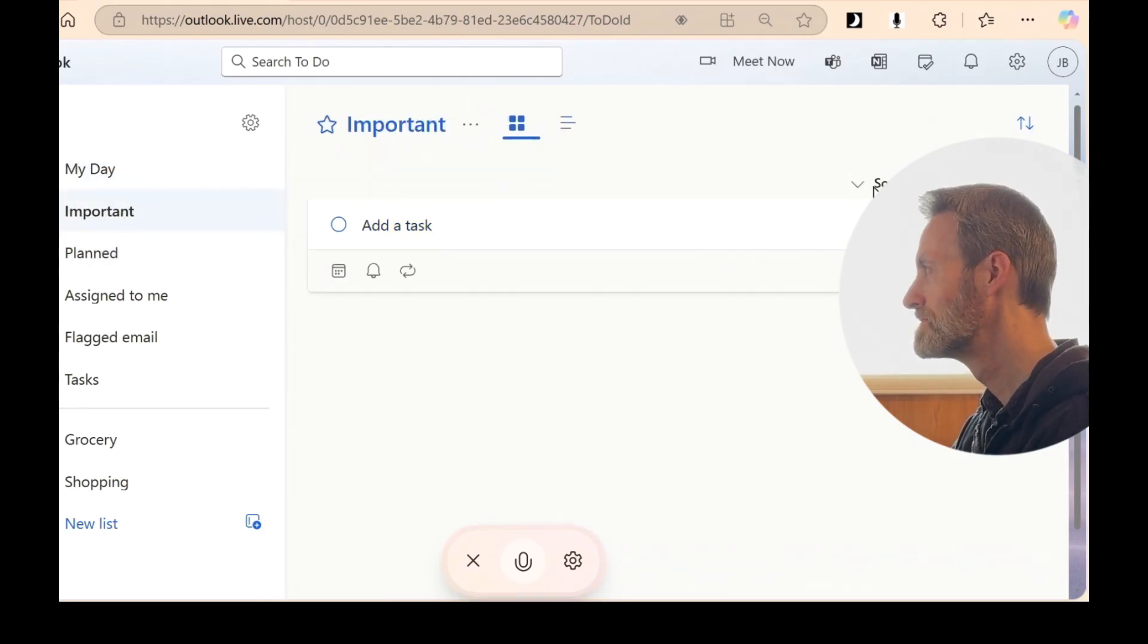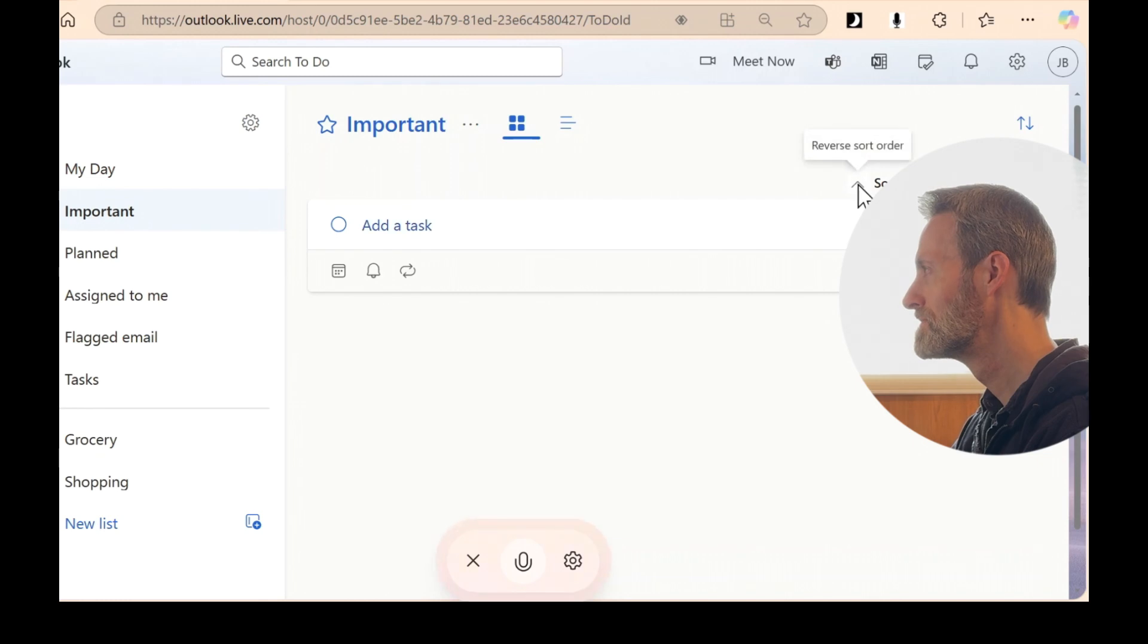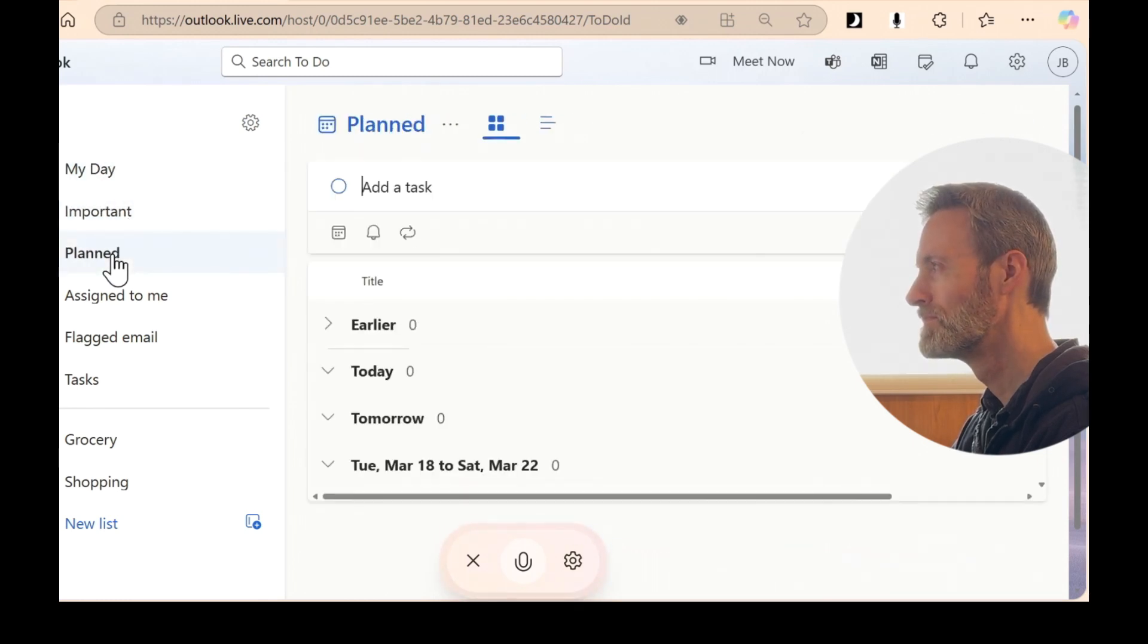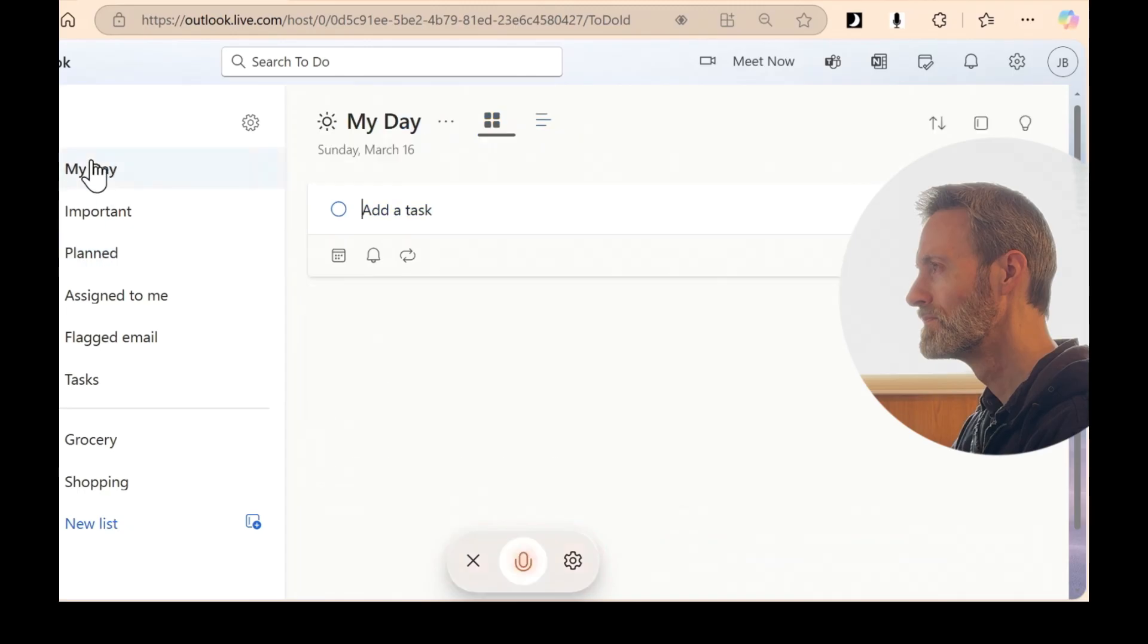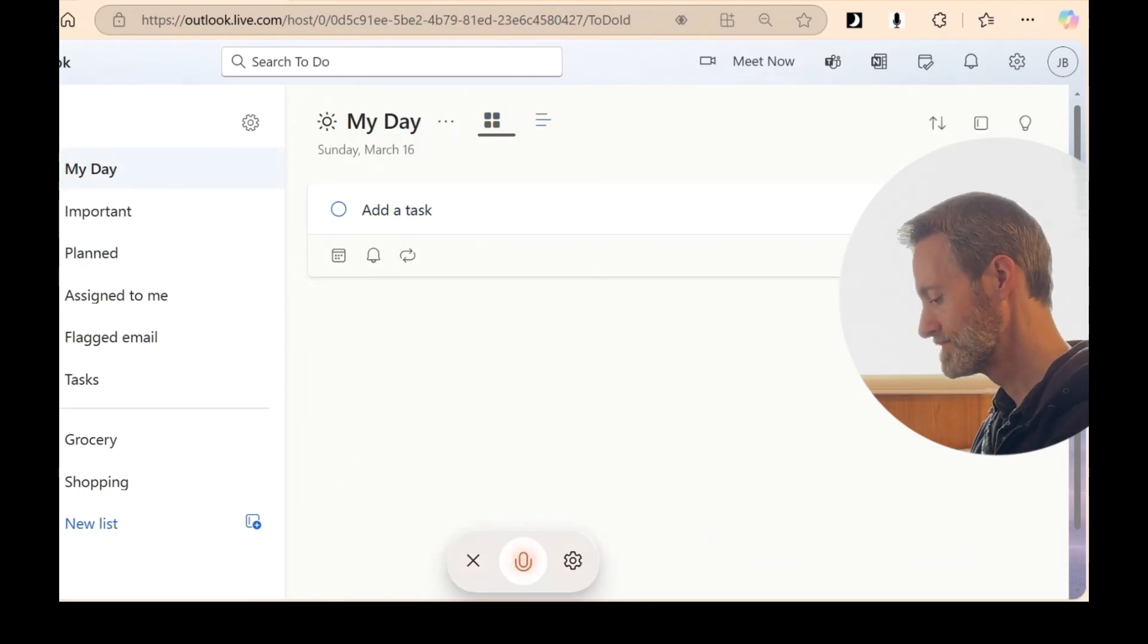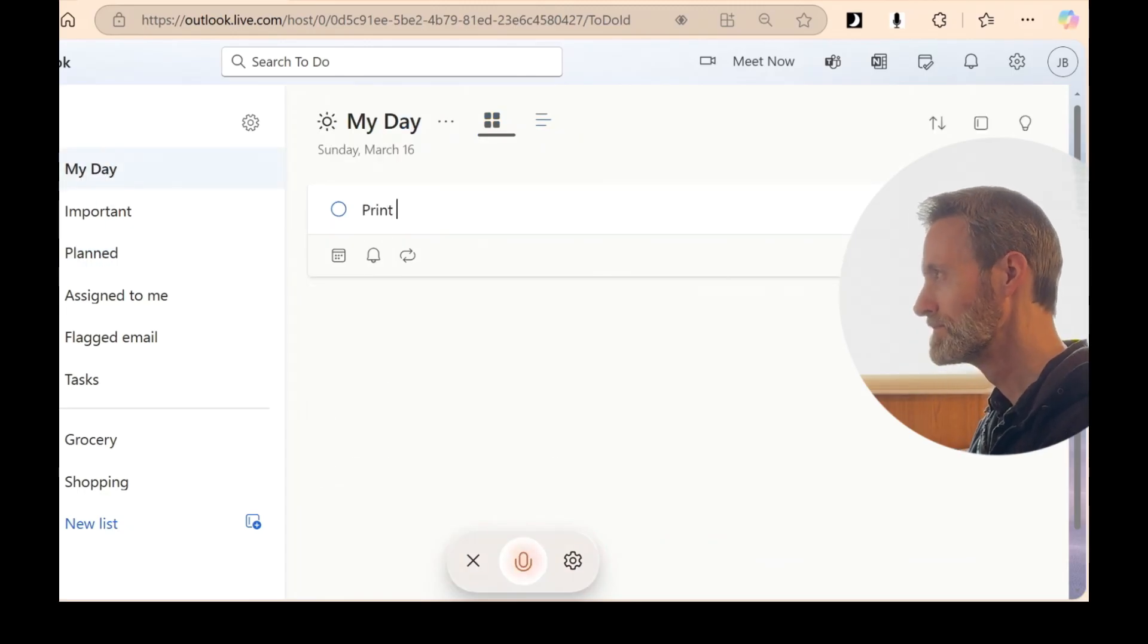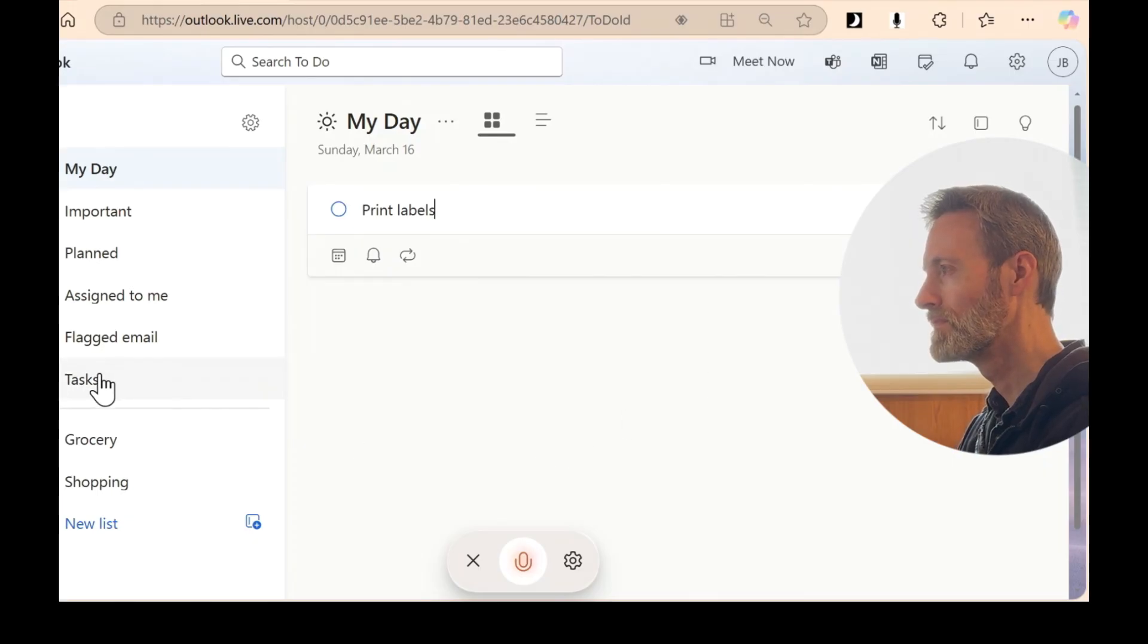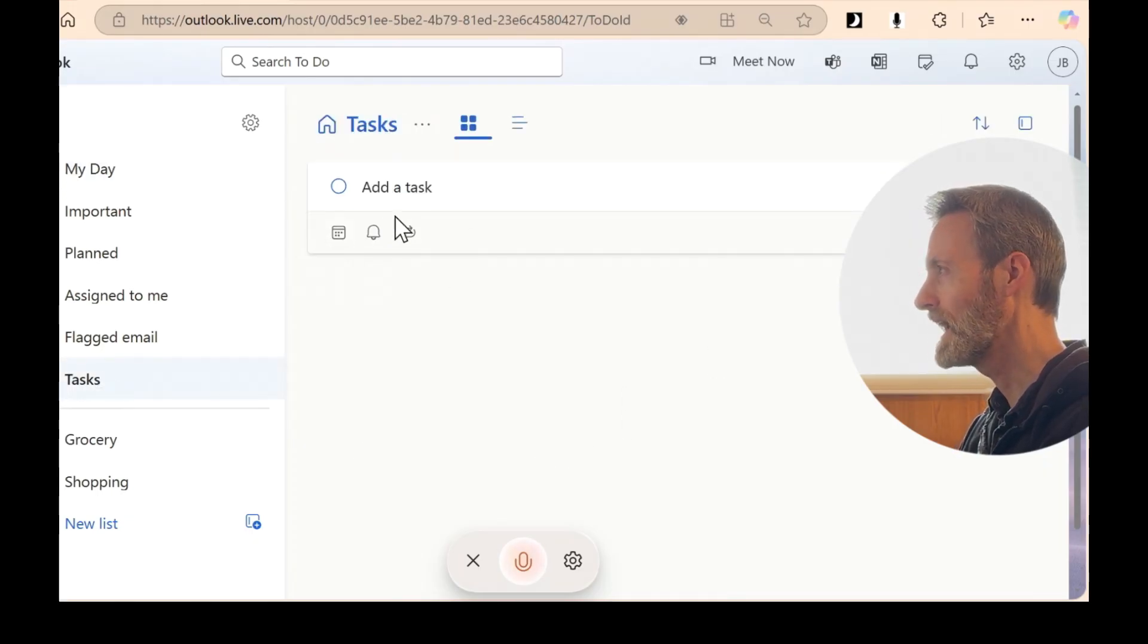If you still can't find it, try adding the task again and make sure it's saved in the right list. I just want to end tasks. Okay.